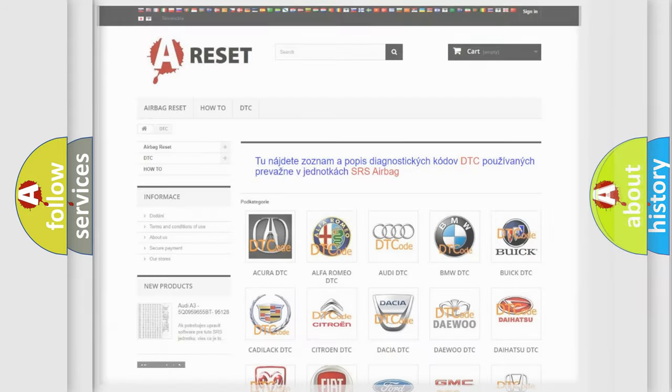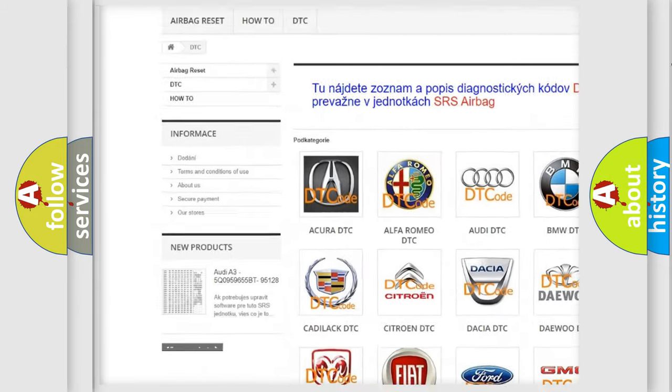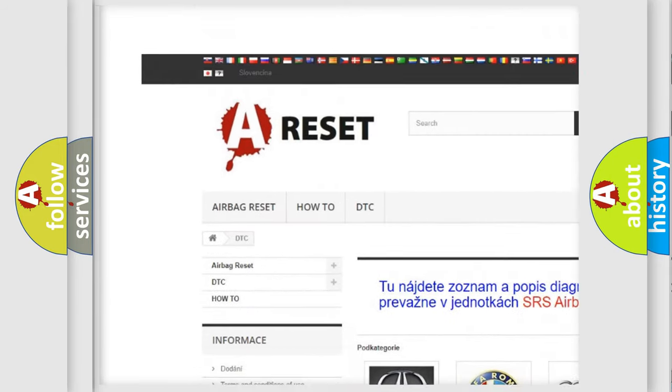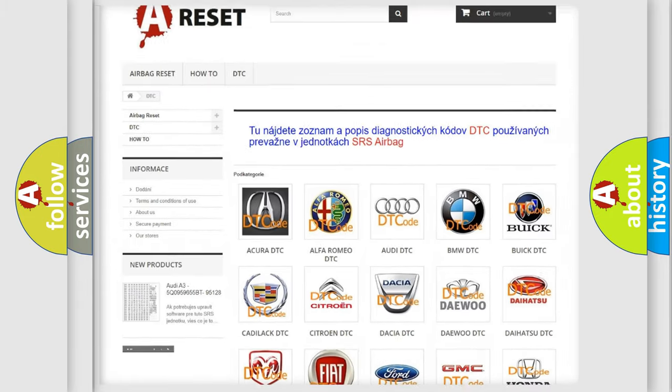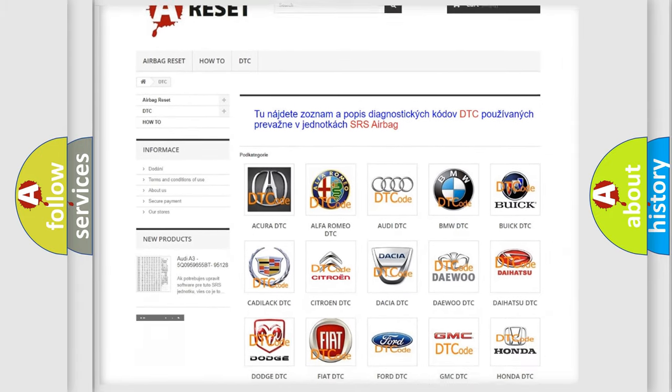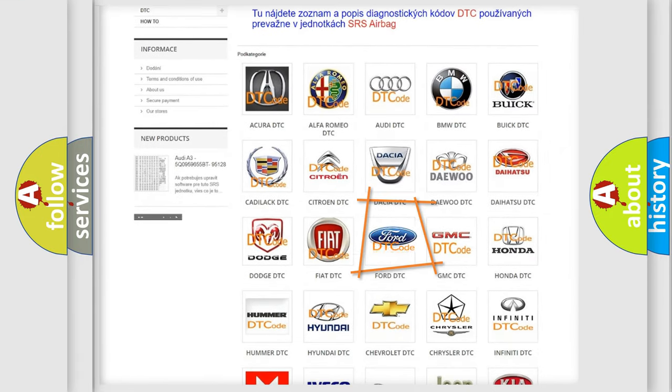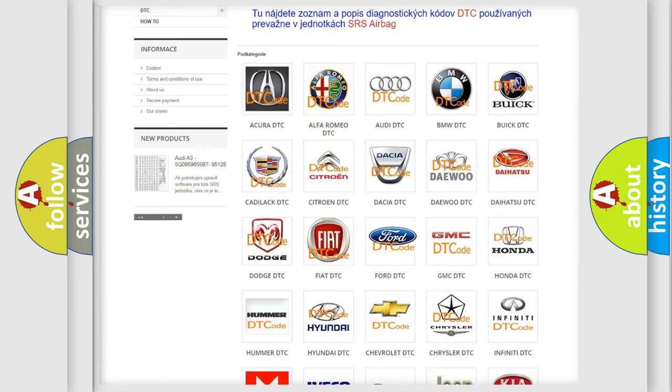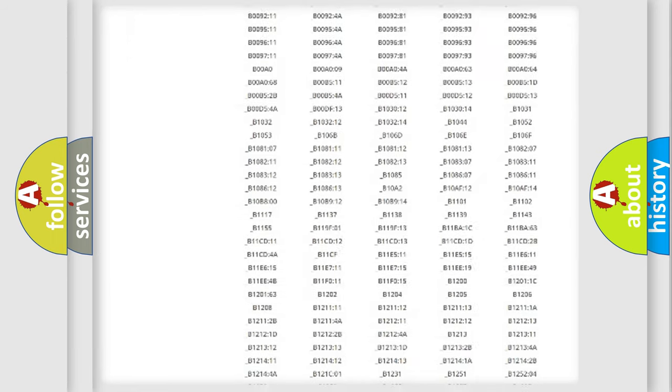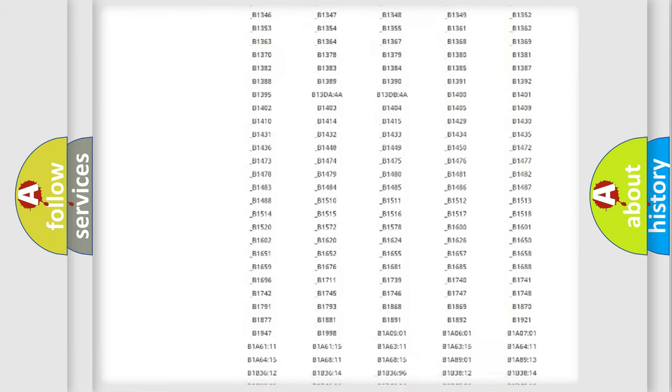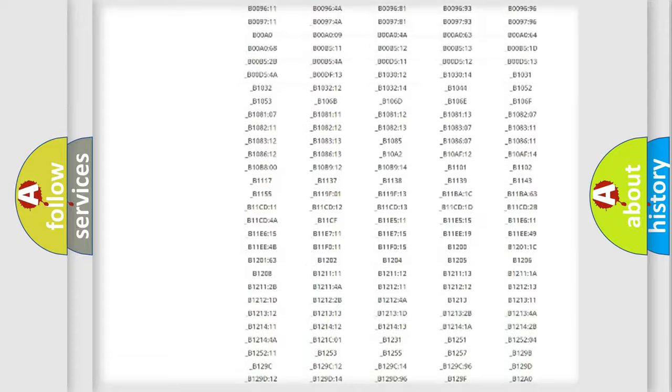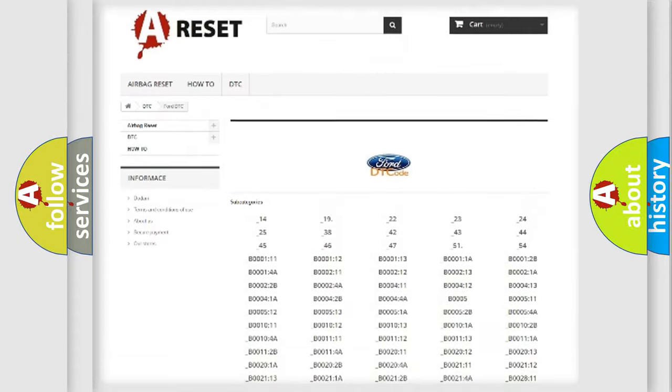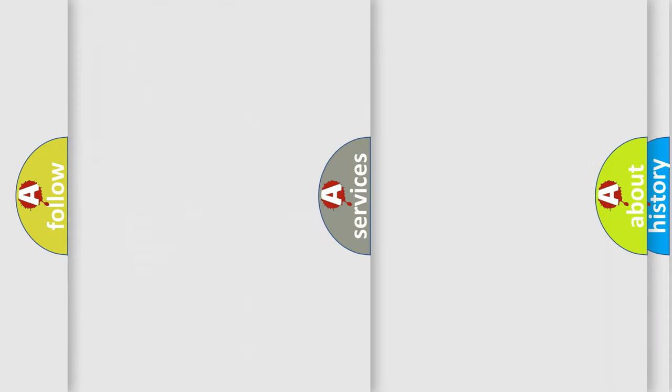Our website airbagreset.sk produces useful videos for you. You do not have to go through the OBD2 protocol anymore to know how to troubleshoot any car breakdown. You will find all the diagnostic codes that can be diagnosed in vehicles, and also many other useful things.